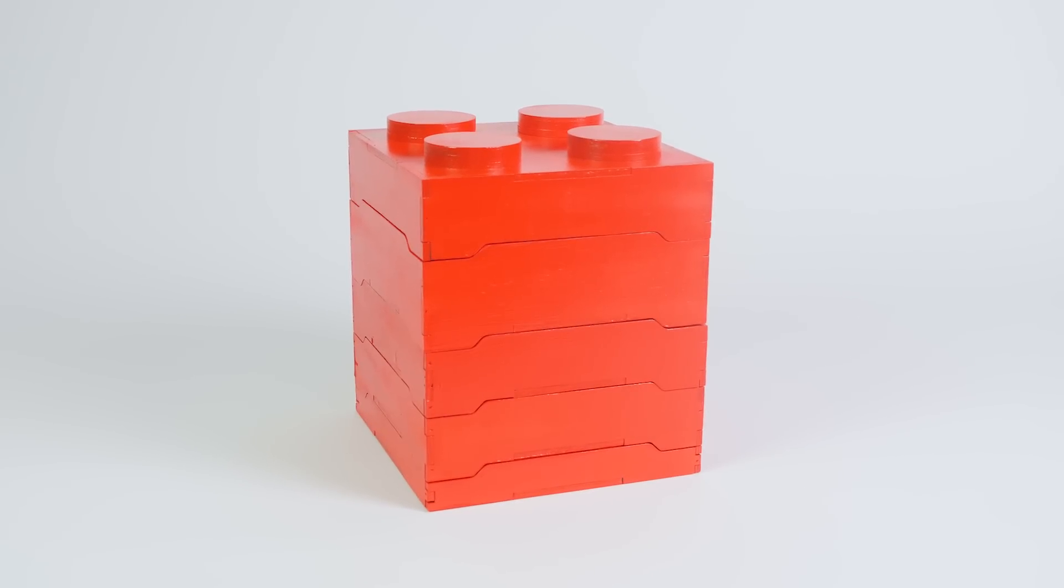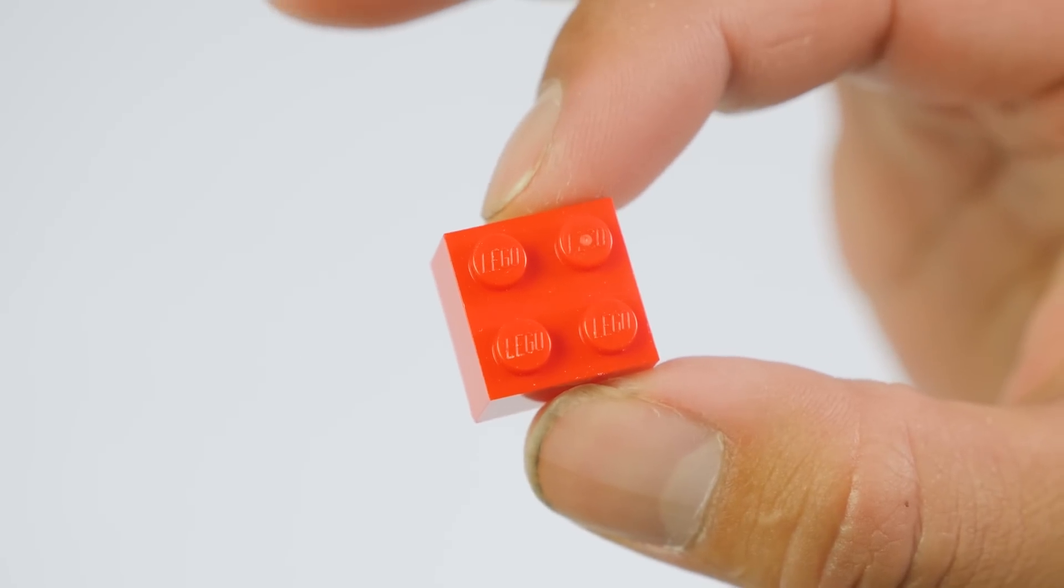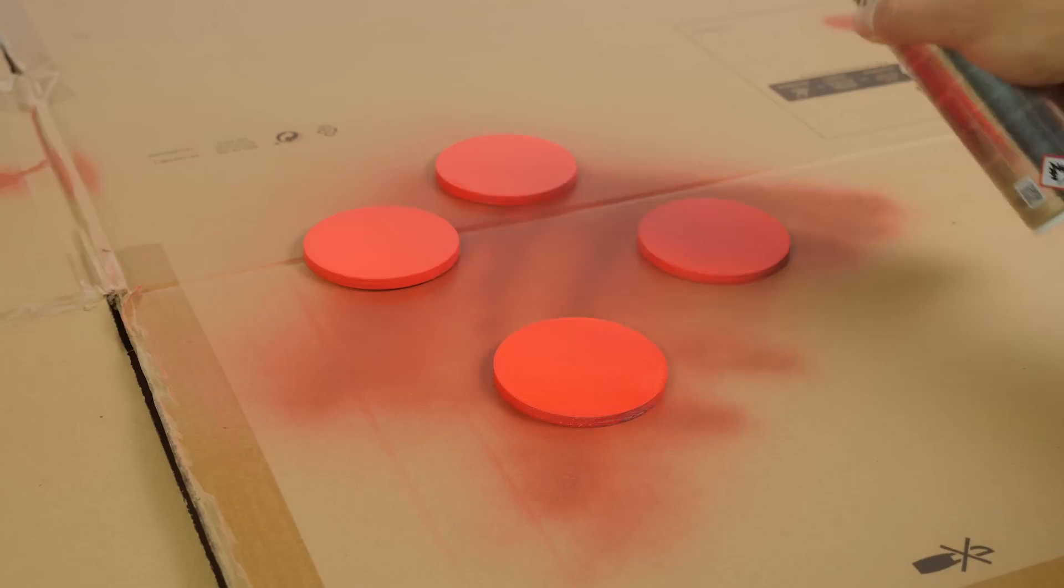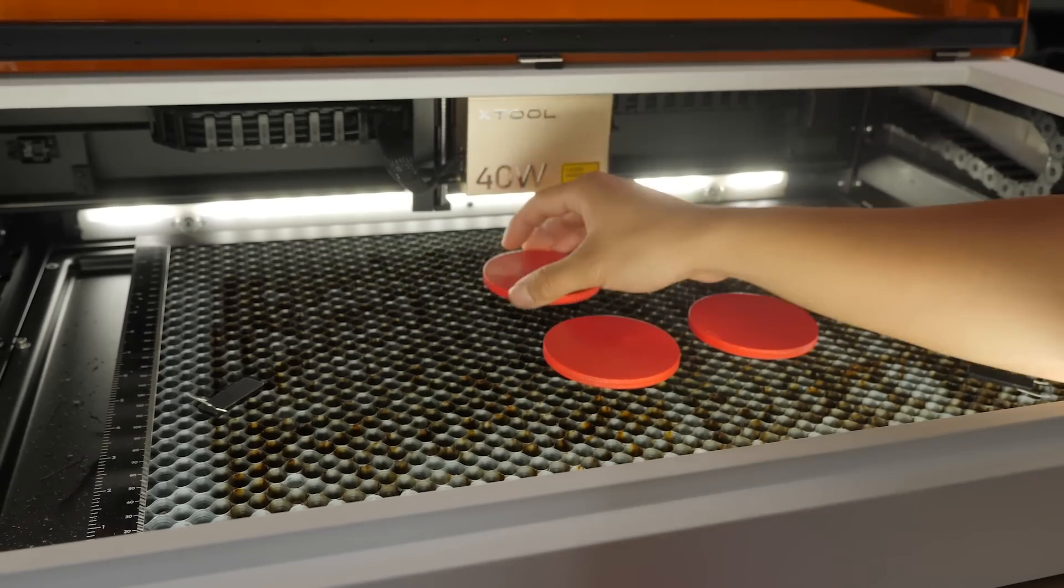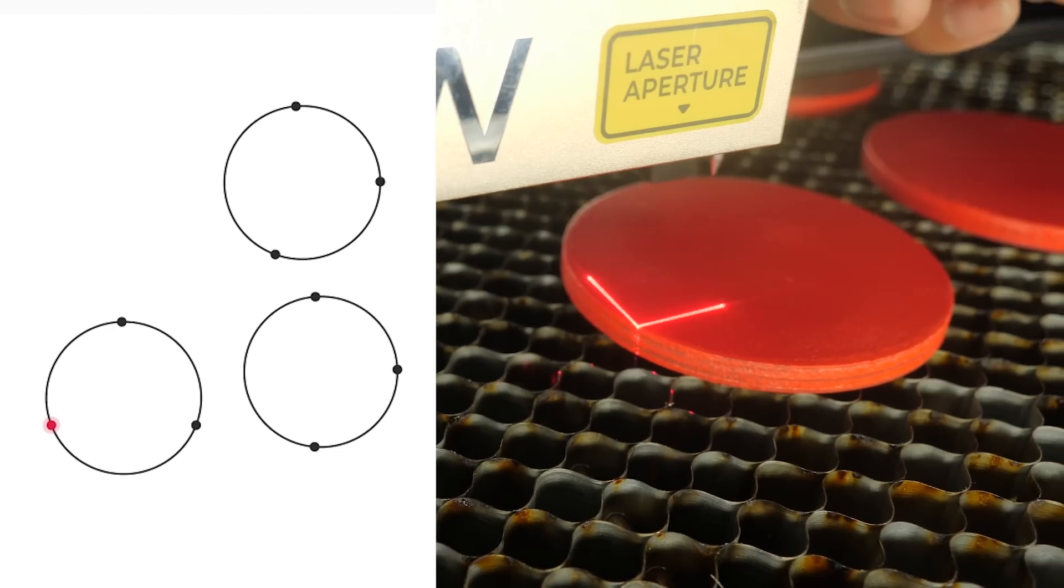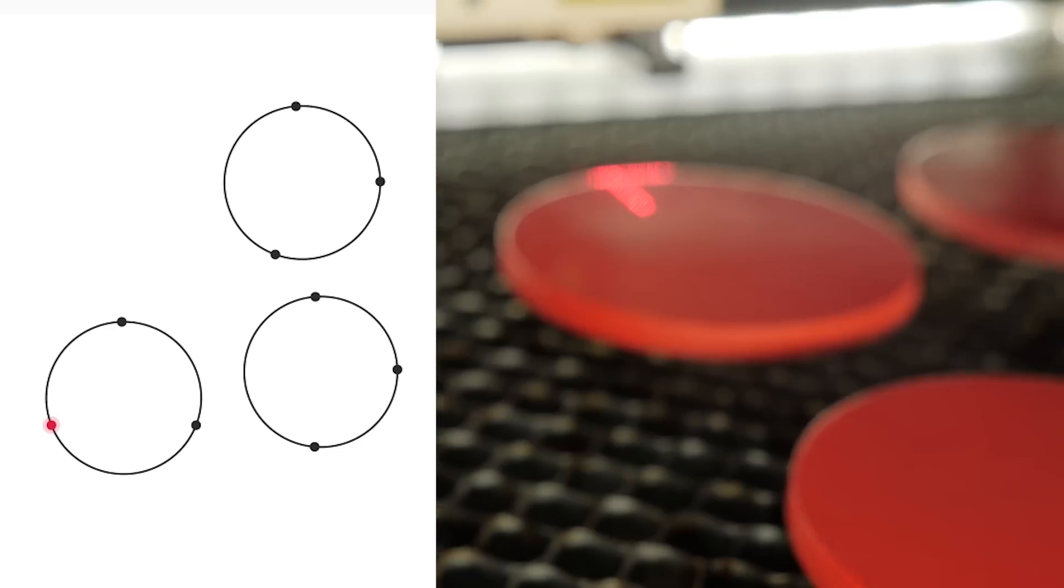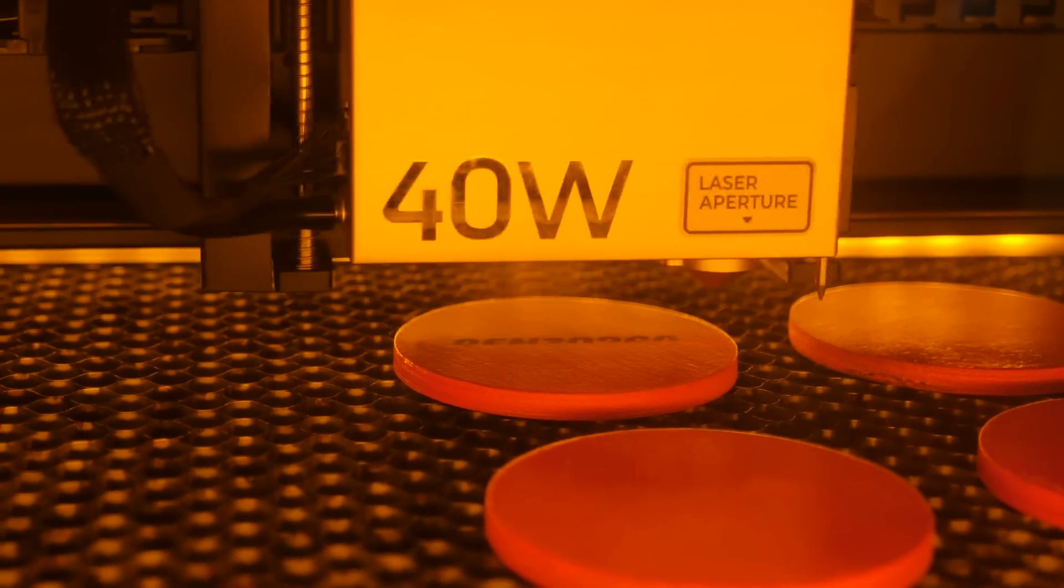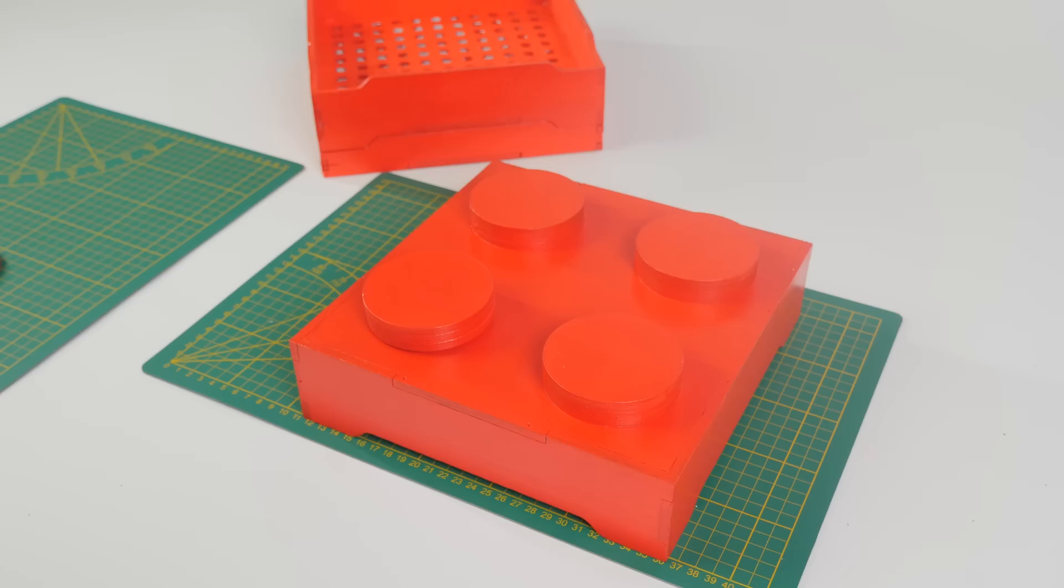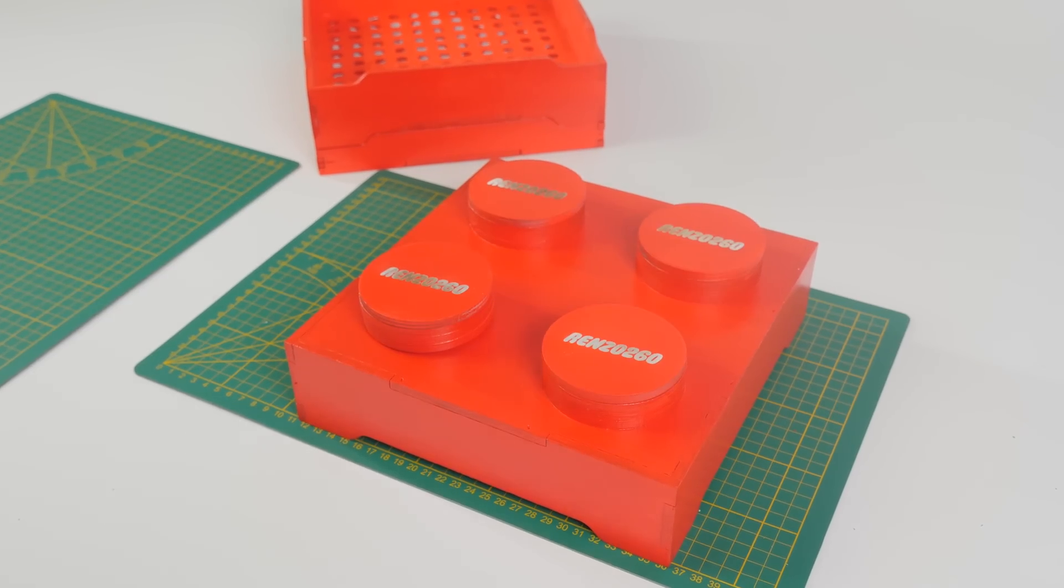But there's still one more thing missing - LEGO bricks always have a small LEGO logo on top of the studs. I also want that, so I cut some extra circles, painted them and put them back in the laser cutter. The S1's pinpoint positioning system is the most accurate positioning method for desktop lasers like this and it makes centering our logo super easy. After quickly attaching the studs we're done.